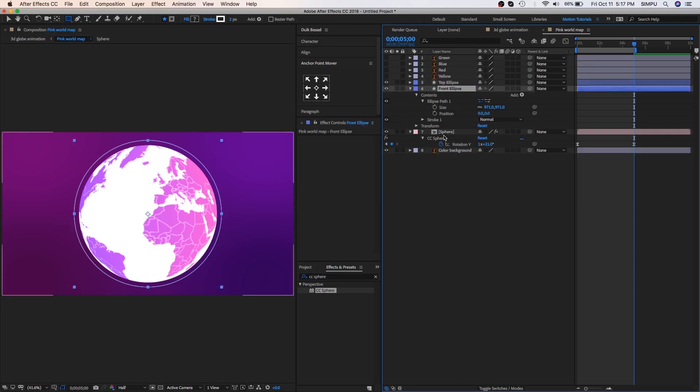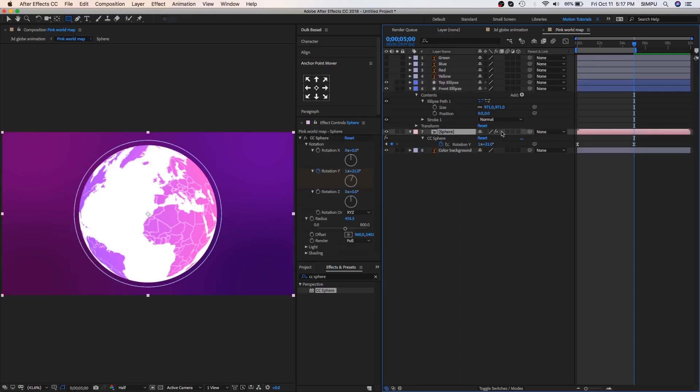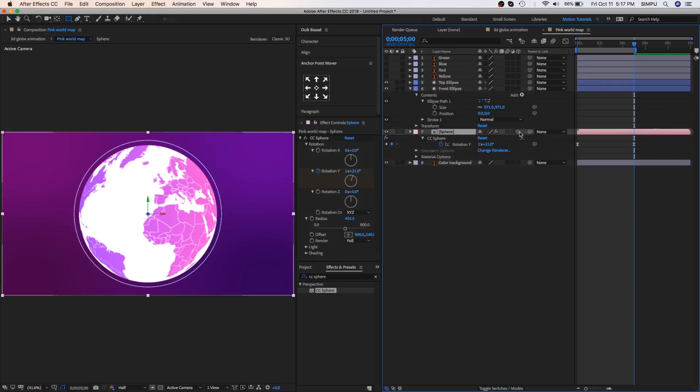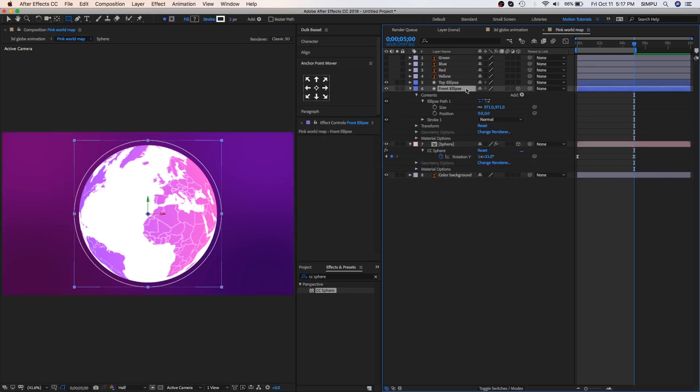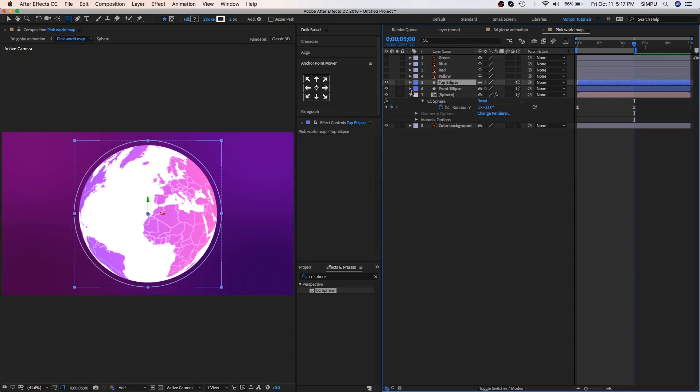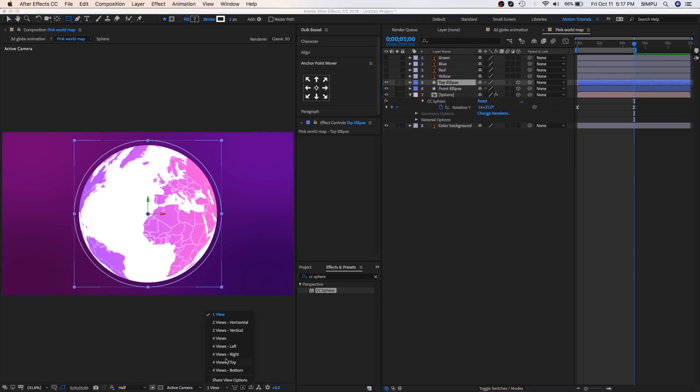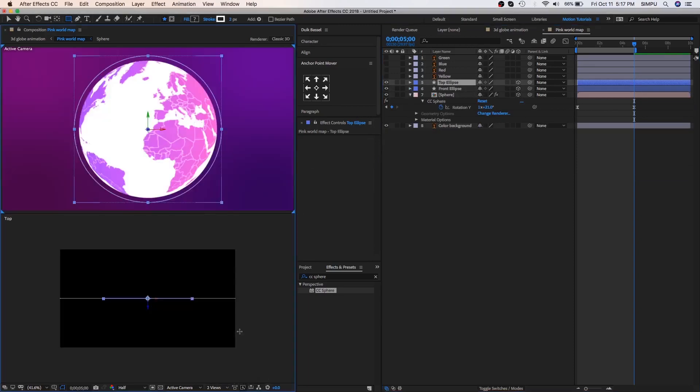When you want to depth in the object so first apply this 3D option. Now let's change this view option. As you can see here two views on screen, first one is active camera and second top view. Select front ellipse.